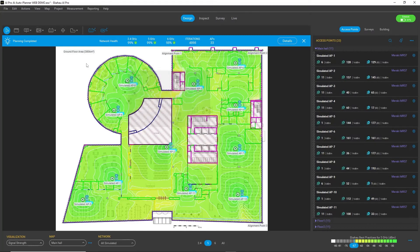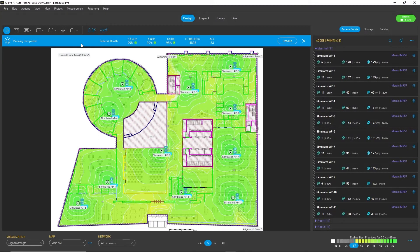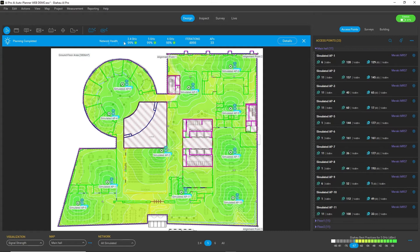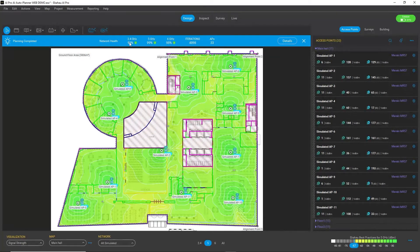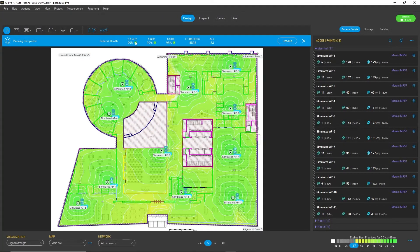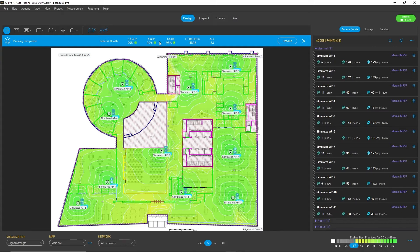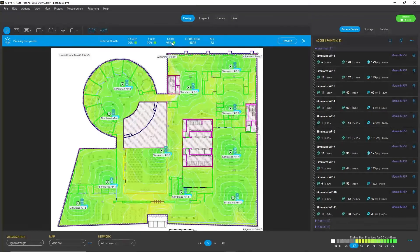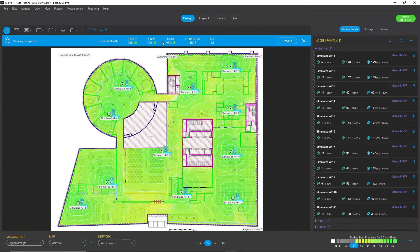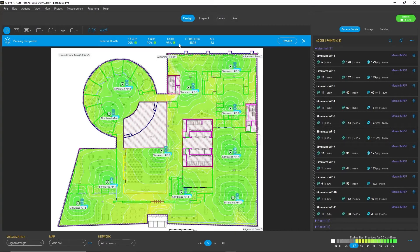We can see from the summary bar that our network health is at 99% pass rate for 2.4, 99% for 5 gigahertz, and 98% for 6 gigahertz, so extremely promising results.